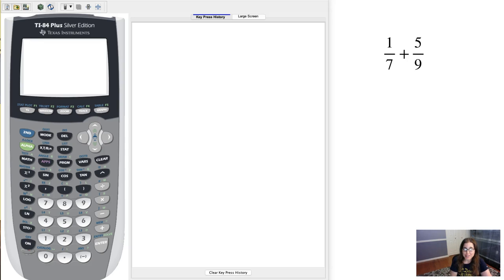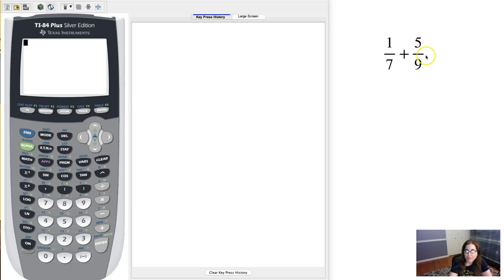Hey everyone! I want to take a quick minute or maybe a minute and a half to show you how you can add fractions on your calculator.